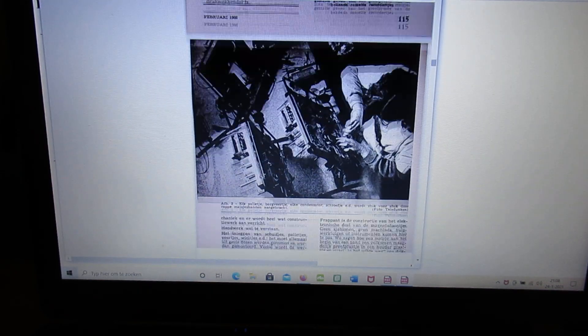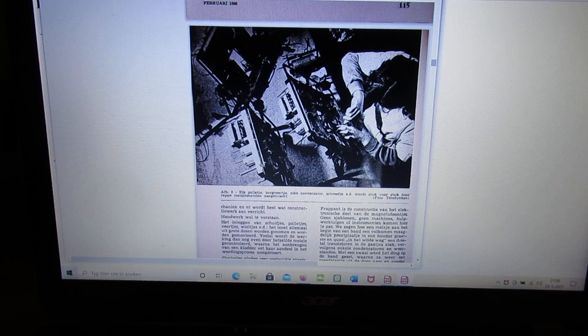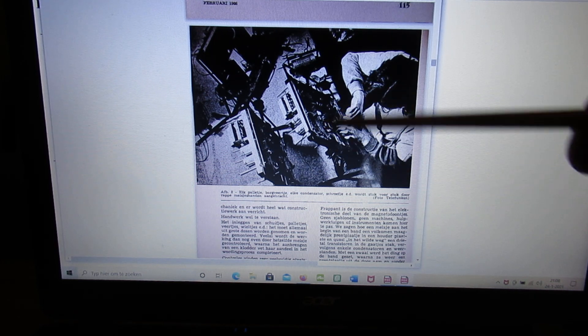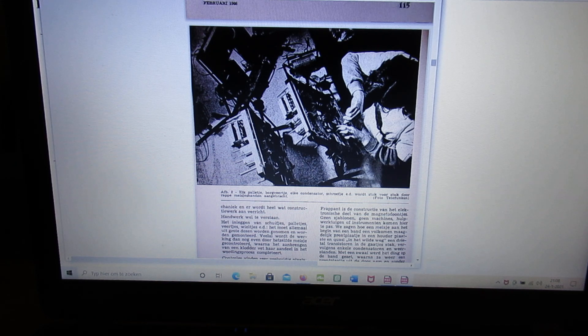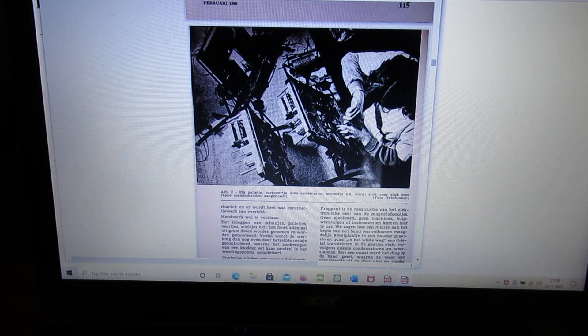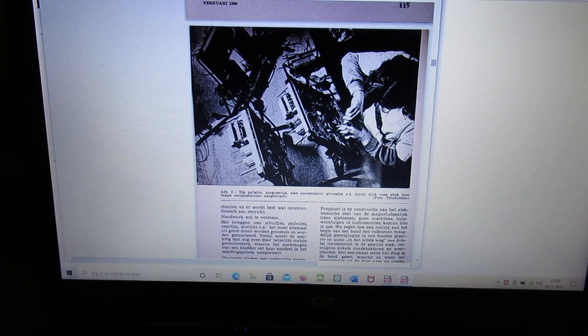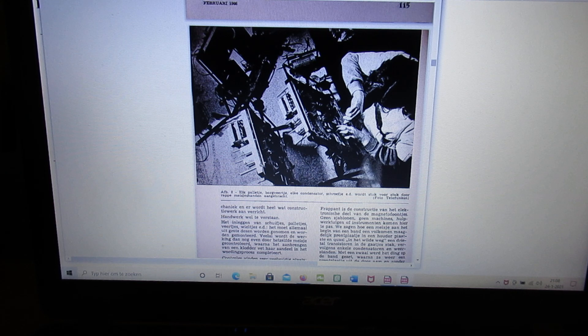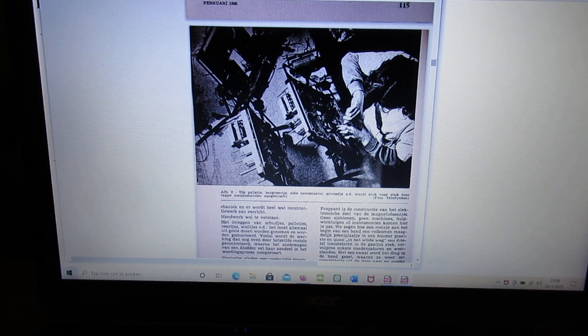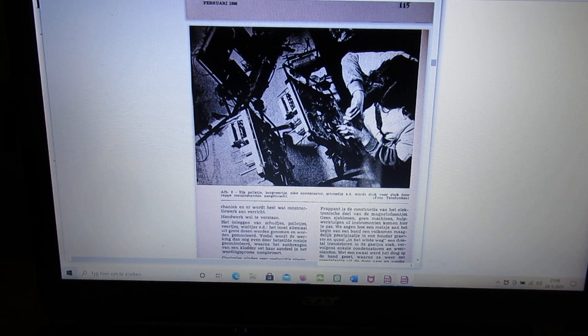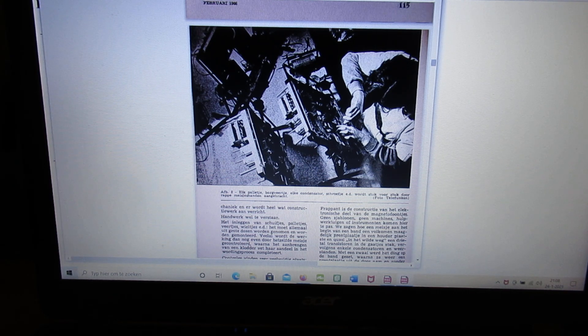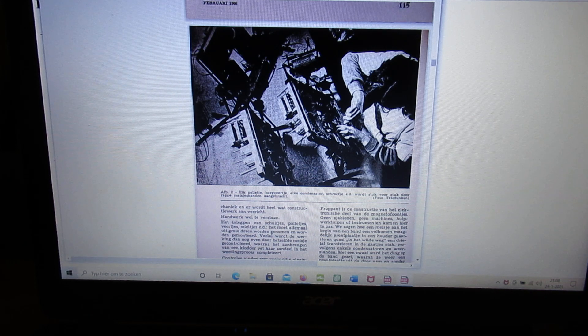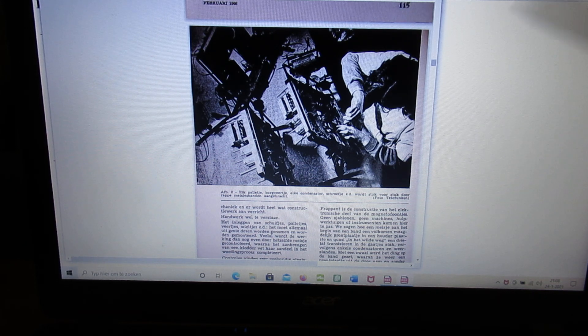Here again a picture where a woman is busy to make, I think a television set, I'm not sure about it. Anyway, it was all handwork and many things were made mechanical, not like it's nowadays. Everything is related to computer technology. So no moving parts. But in those days, 1966.